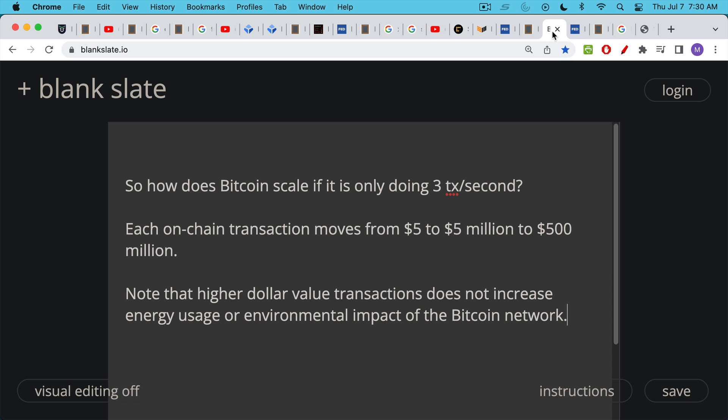So how does Bitcoin scale if it's only doing three transactions per second? Obviously, it can probably get up to four or five or six transactions per second. But I think the real way that it happens is that each on-chain transaction moves from being a small amount, like $5 per transaction, moves to $5 million per transaction, and then moves to $500 million per transaction. So in that case, you'd be settling, if it was $500 million per transaction, you'd be settling $1.5 billion worth of value per second. And this could obviously go up to $5 billion value per transaction. So what happens here is you're increasing the value of each of those transactions. And as such, you're able to move and settle more value. And this is what's been happening over time. The average Bitcoin transaction size has been increasing.